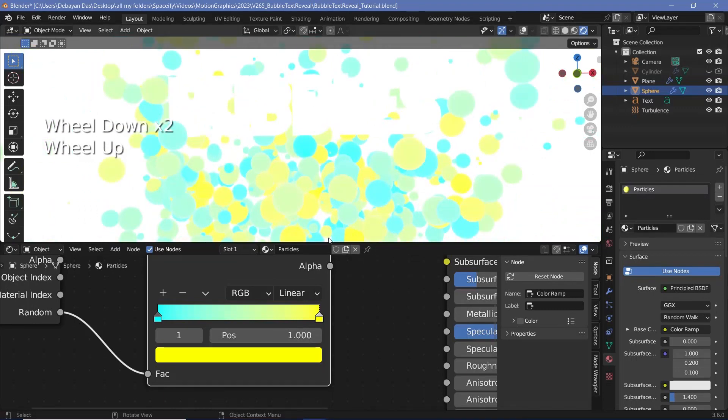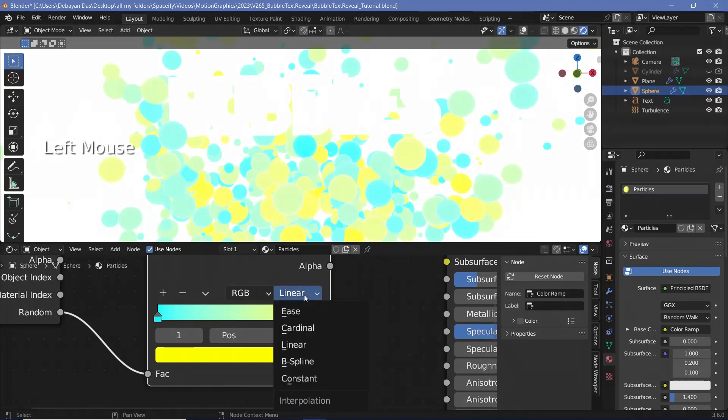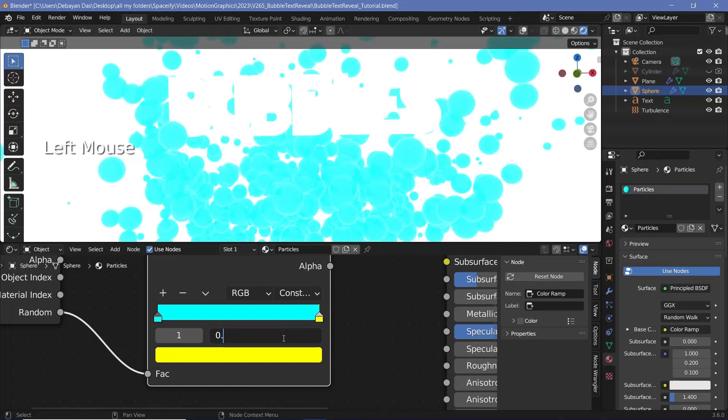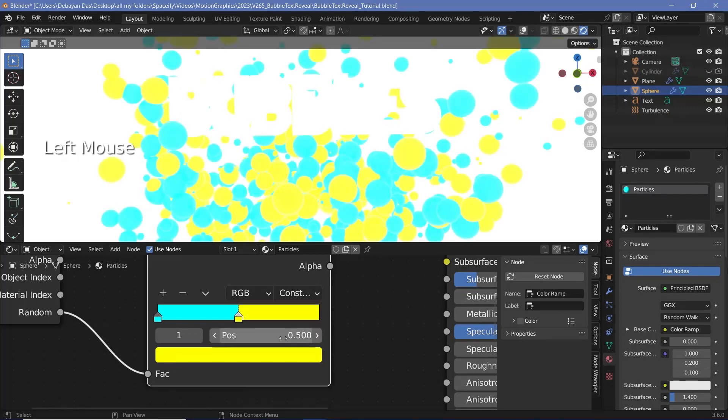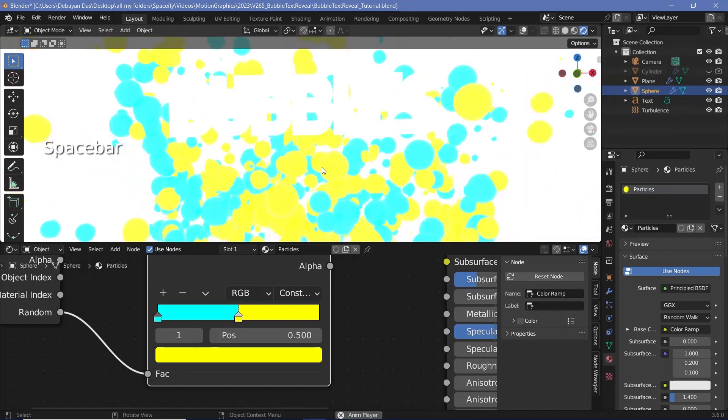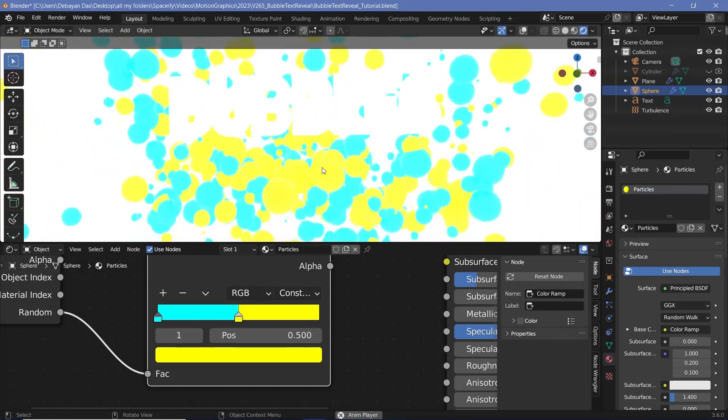Now if you want them to have all of these mid colors as well, well and fine, but I think I want them to either be blue or yellow so I'll change this from linear to constant and I'll just select this yellow slider and change the position from one to a position of 0.5 which is perfectly in the center so exactly half of them will be the blue and the other half will be the yellow and that's actually it.